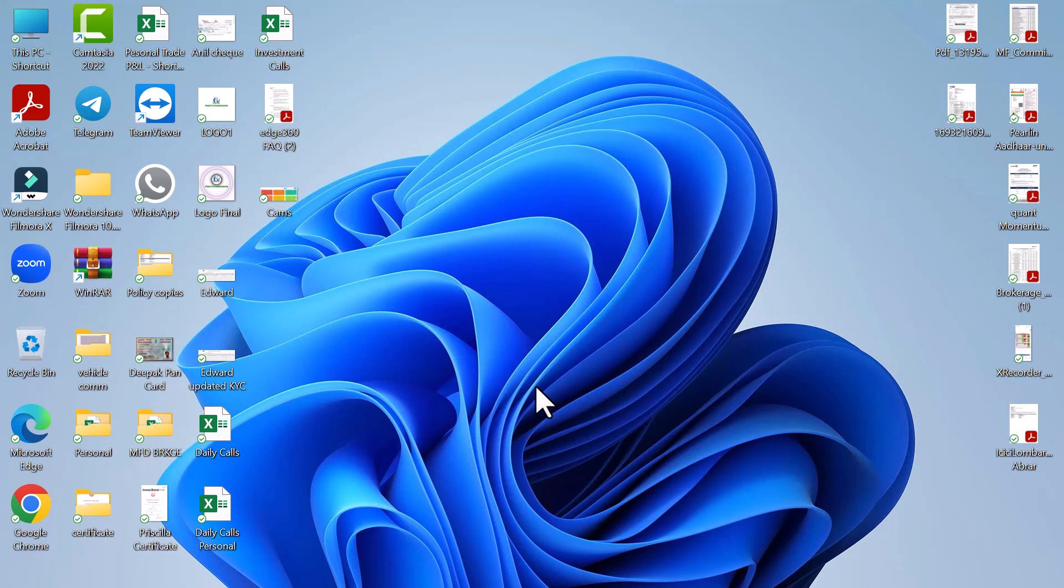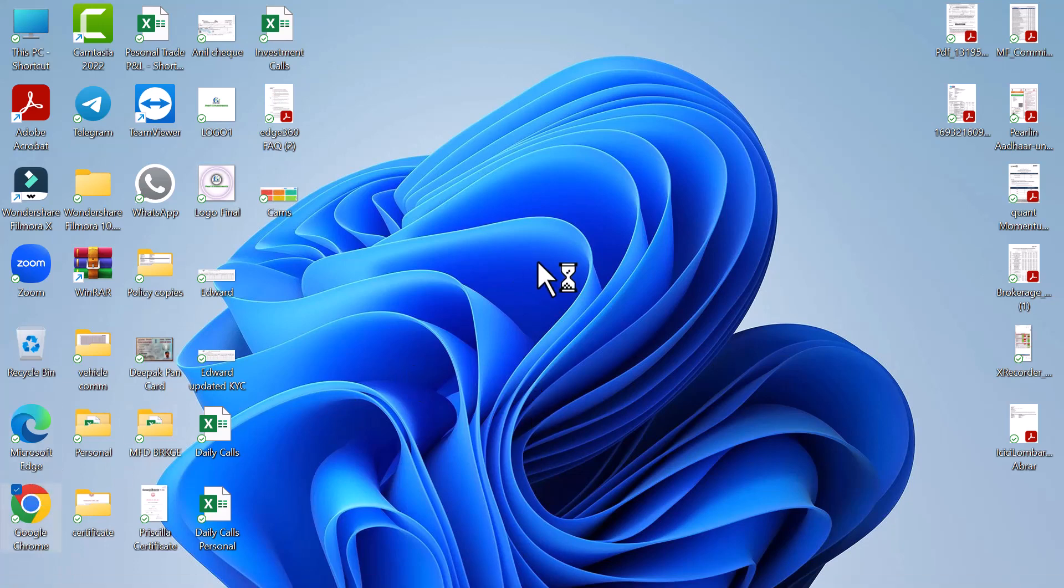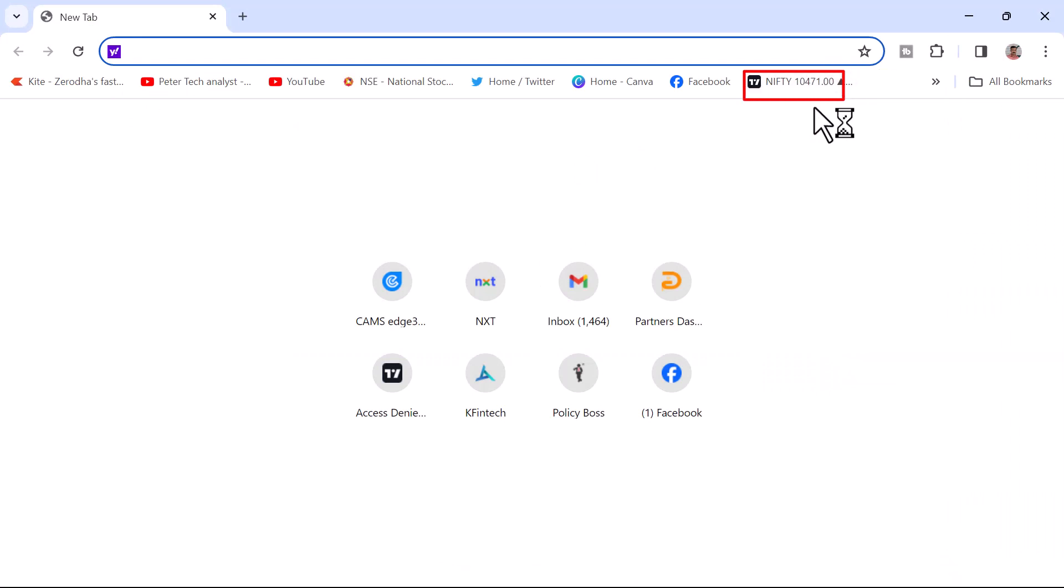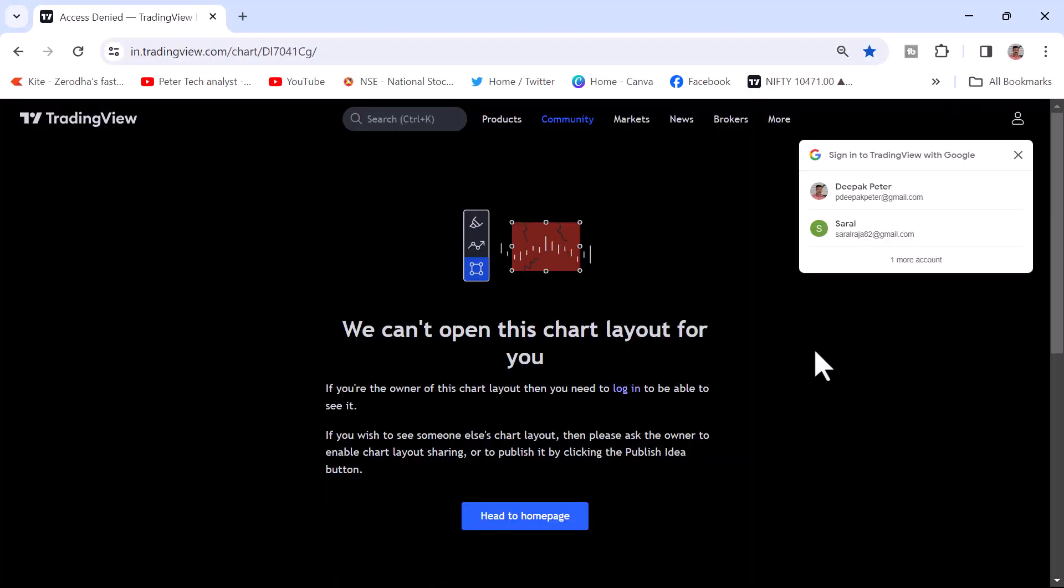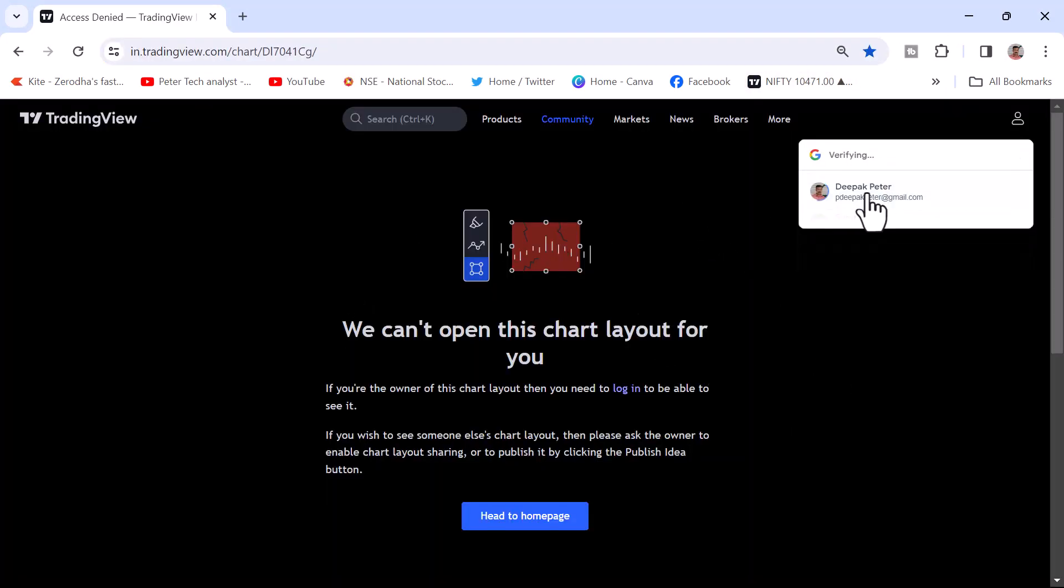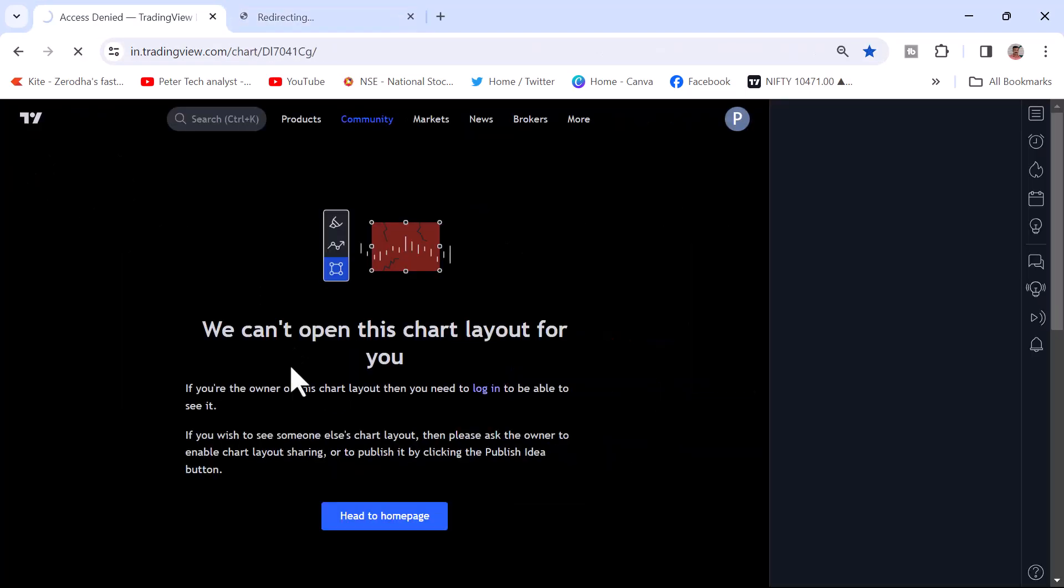That is, Fyers has been integrated with TradingView chart where you can trade with Fyers trading platform. Let me take you to TradingView chart now. I will just open Google Chrome. Here you can see the TradingView chart. I haven't logged in. I will just log in with my email ID.